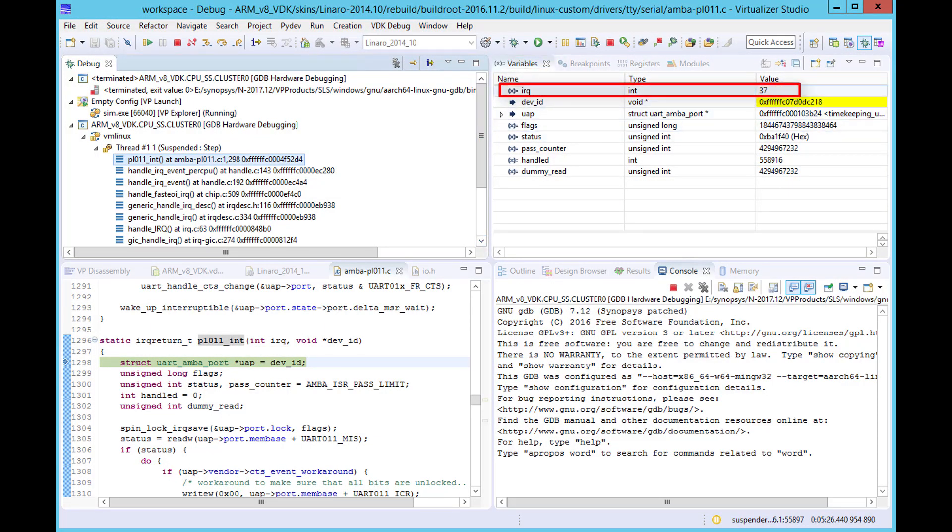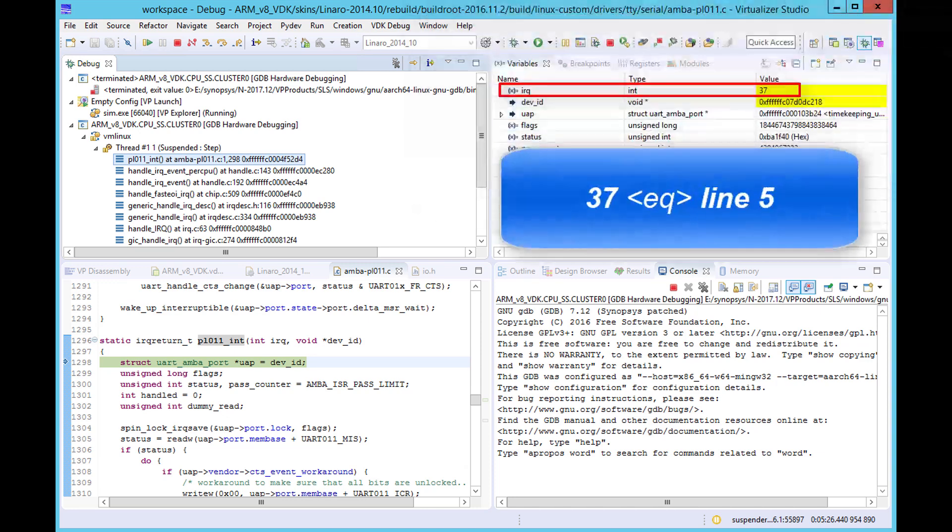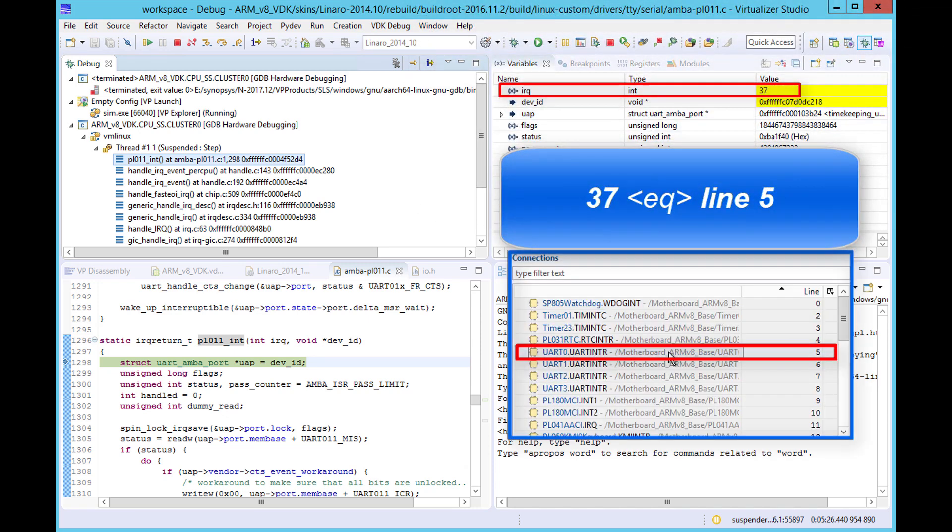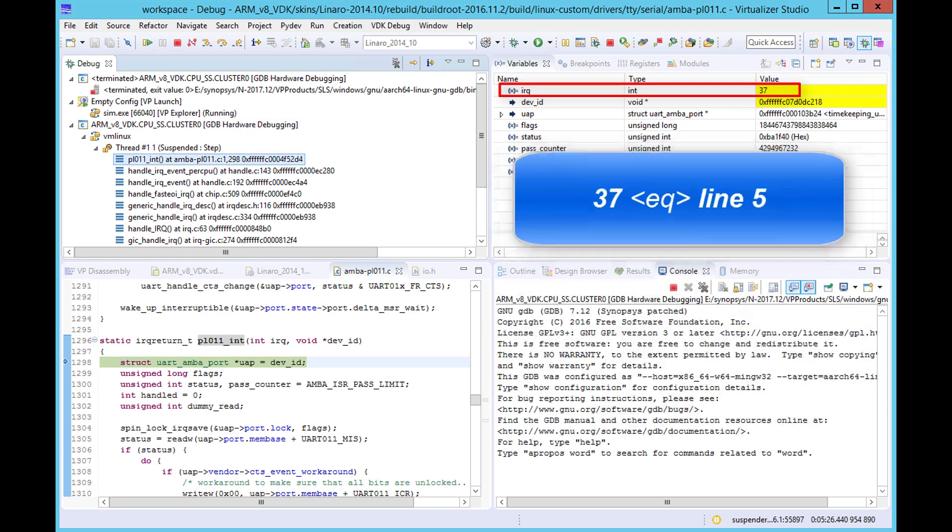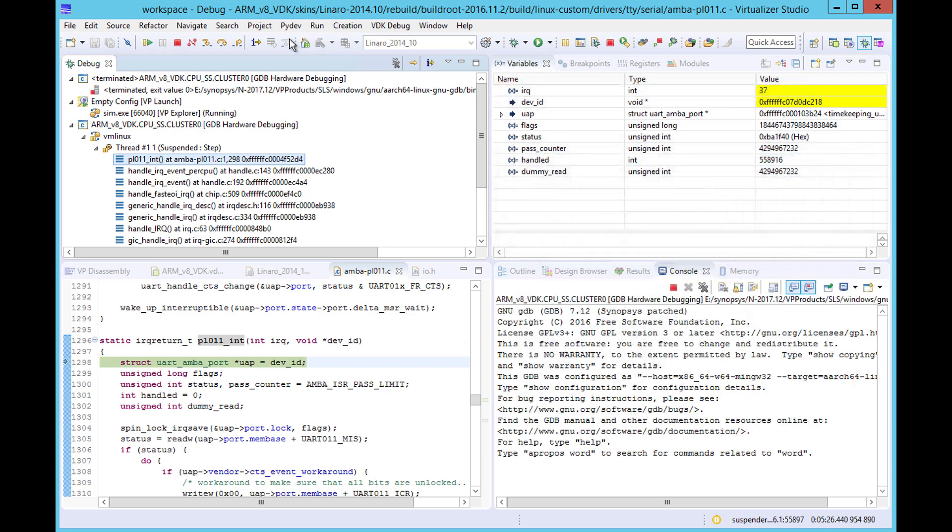This indicates the interrupt line that was raised to invoke the routine. As the first 32 interrupt lines are reserved for the CPU subsystem, the value of 37 corresponds to line 5, which matches the value for the UART INTR signal which we saw in the interrupt table.